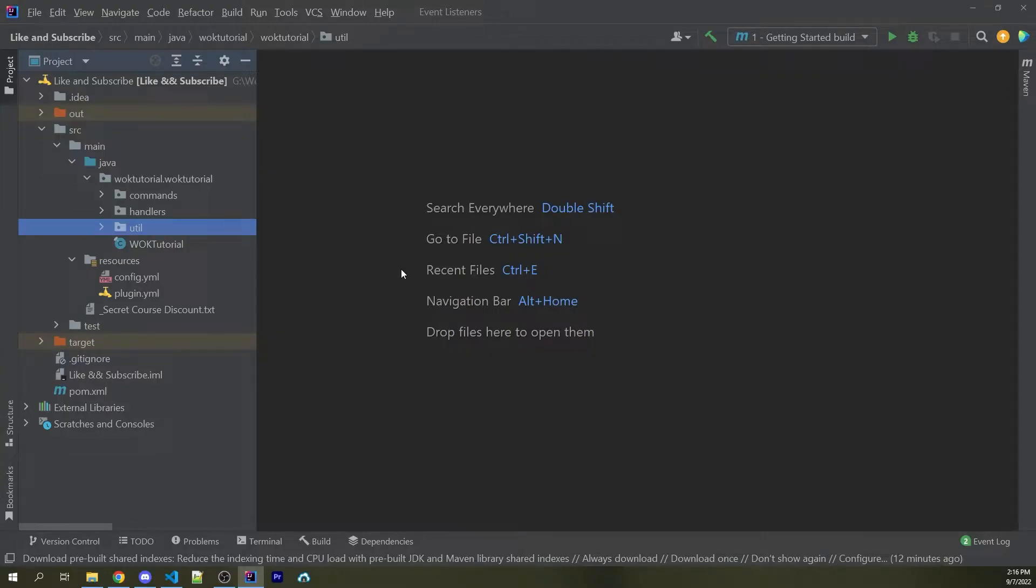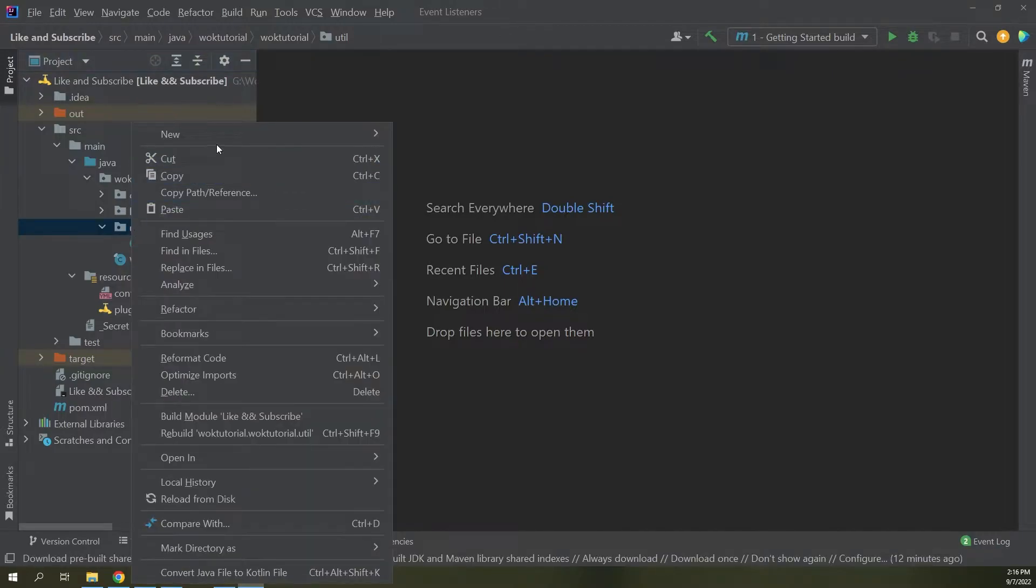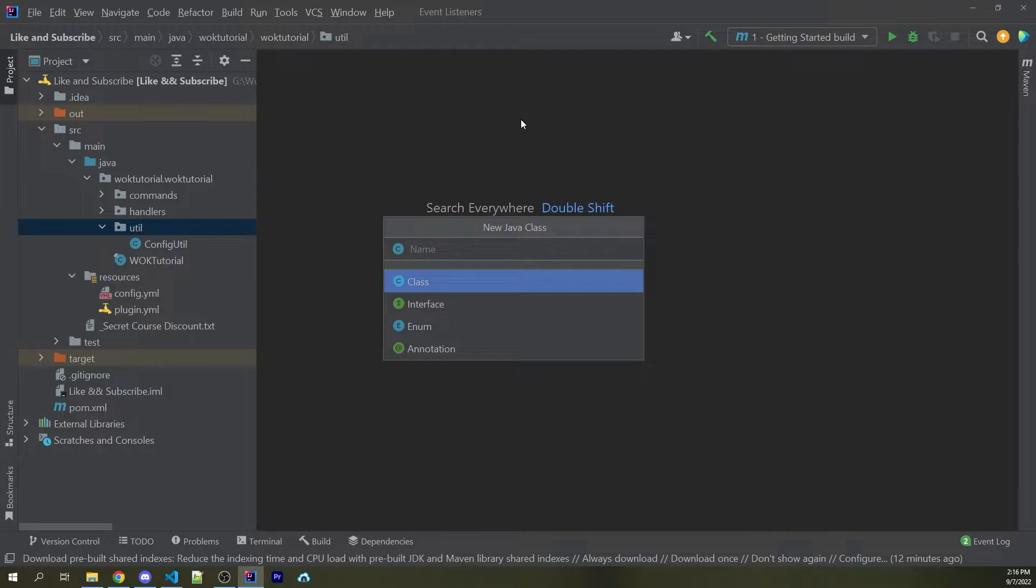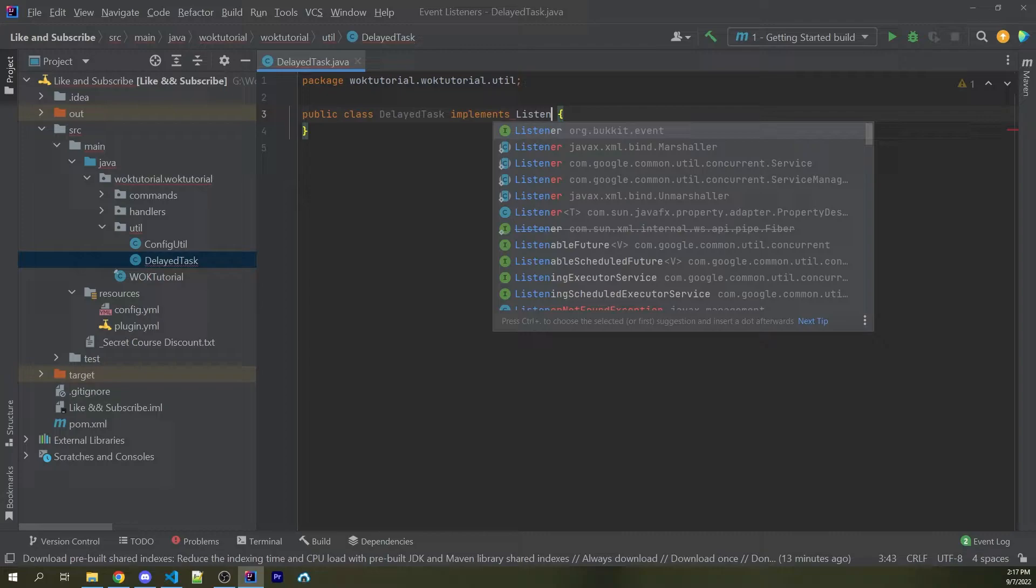Now you could do this manually every time you want to. However, I find it much easier to create new files within a utility folder or some other similar type of folder where we can go ahead and create a new instance of these delayed classes. So I'm going to make a new Java class. This one is going to be called delayed task, and this class is going to implement listener.